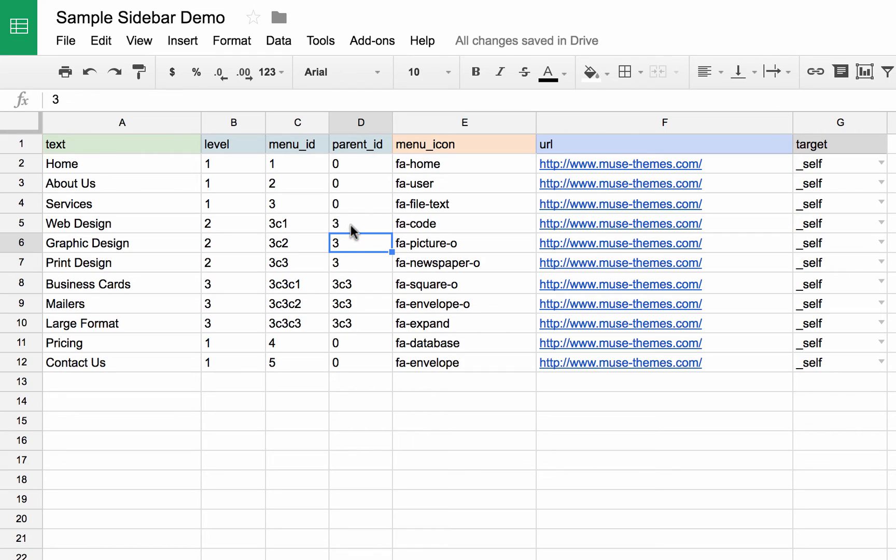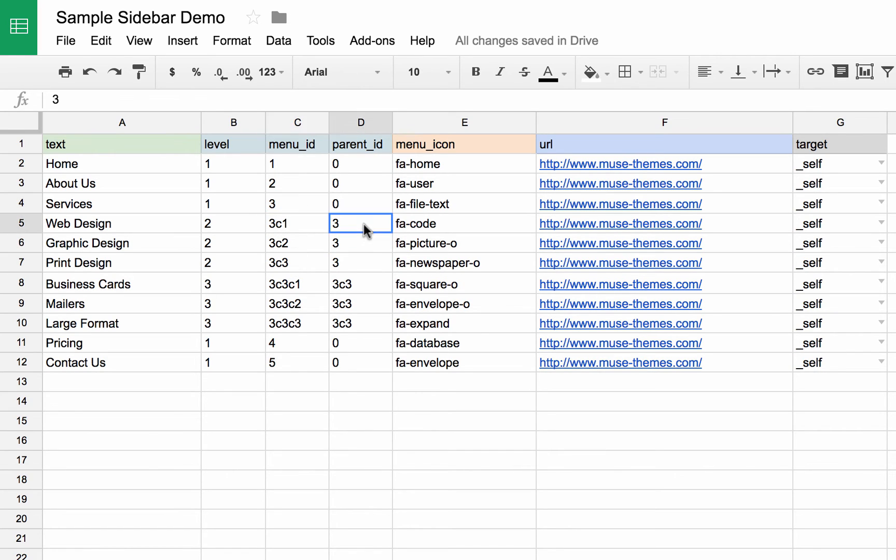So basically, what you're doing is you're putting in the menu ID of whichever menu this parent is. So these ones are the sub menu of the third menu ID. So in this case, their parent is number three continues on down the list just like that.